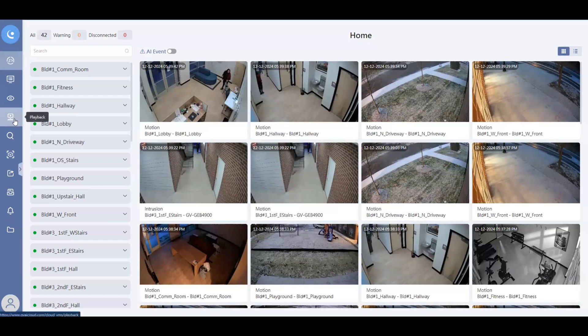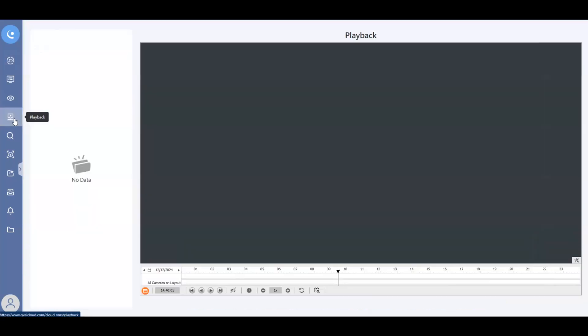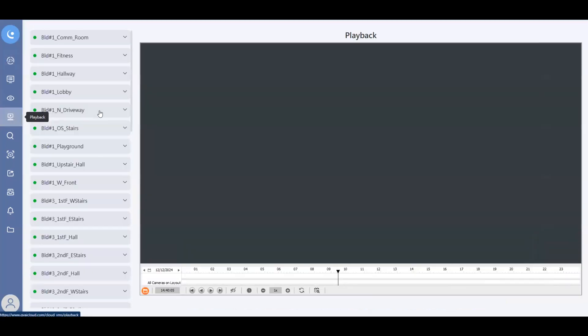So over on the left, whenever you are inside the GVCloud VMS website, you will want to click on the playback tab. We're going to first look at how to retrieve video and then I'm going to show how to save that clip and how to play it back.